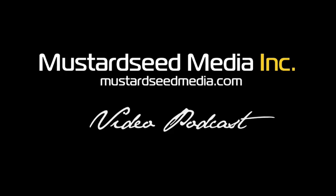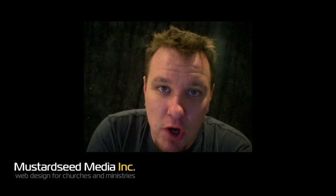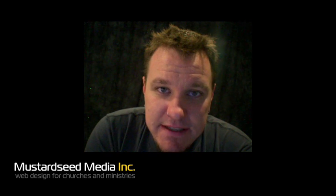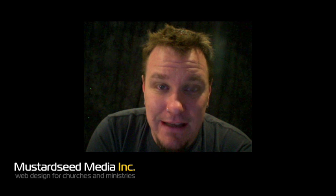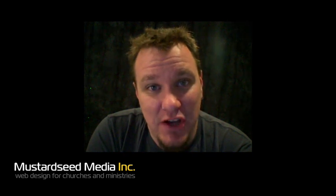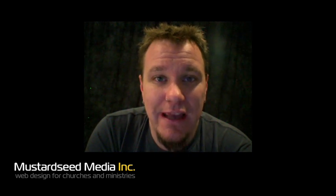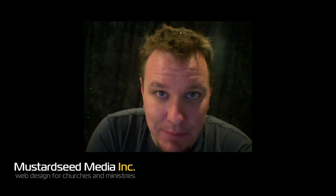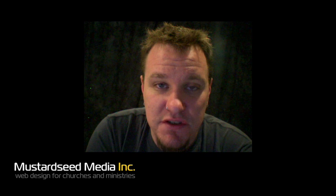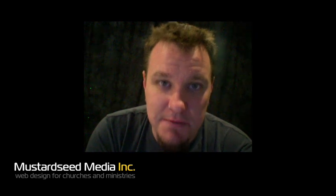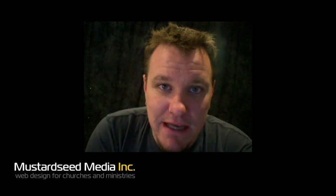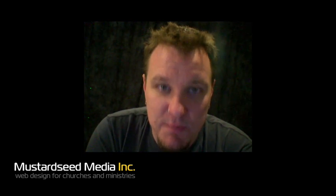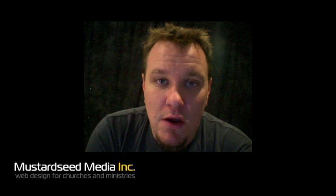Welcome to yet another Mustard Seed Media video podcast. My name is Bob and I'm your host. This is the podcast where we talk about all things web design. And as you may or may not know, here at Mustard Seed, we are a Drupal shop. We build 100% of our sites using the Drupal content management system. So every other week here on the podcast, we do something Drupal specific, and that is this week.